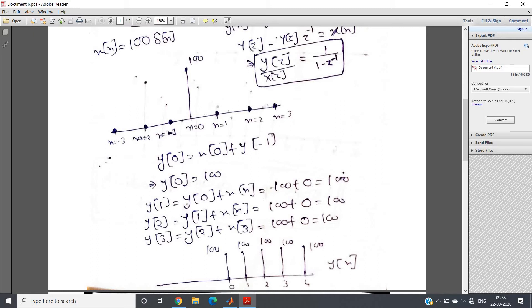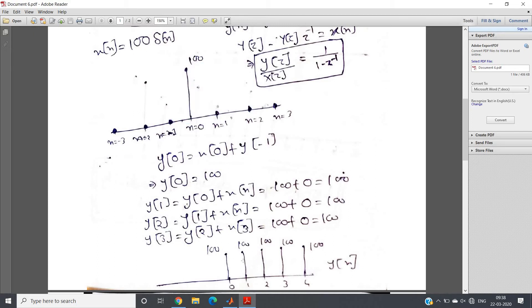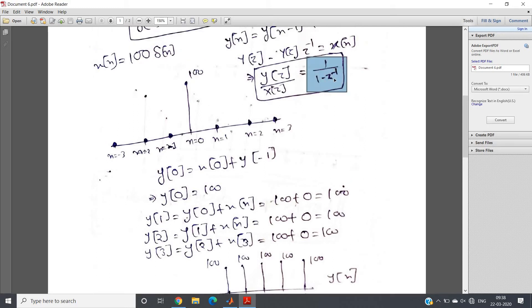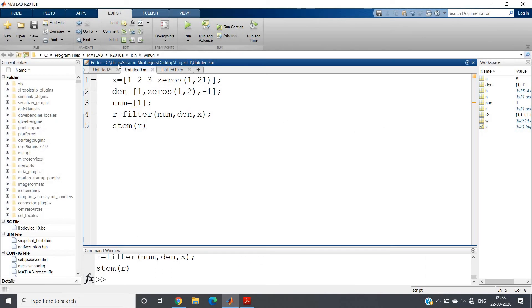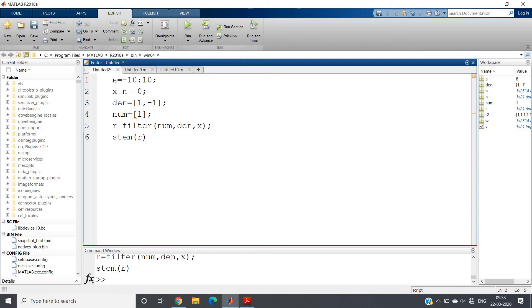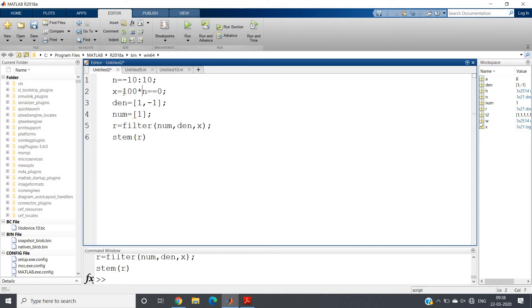So our input and output for this system with transfer function 1/(1 - z⁻¹) gives numerator coefficient 1 and denominator coefficient [1, -1]. Let us observe this in the coding part. In the code, n goes from -10 to 10 as the time sample range. The line x = (n == 0) generates the delta signal, and we multiply by 100 to get the 100 amplitude. The denominator coefficient is [1, -1] and numerator is 1.